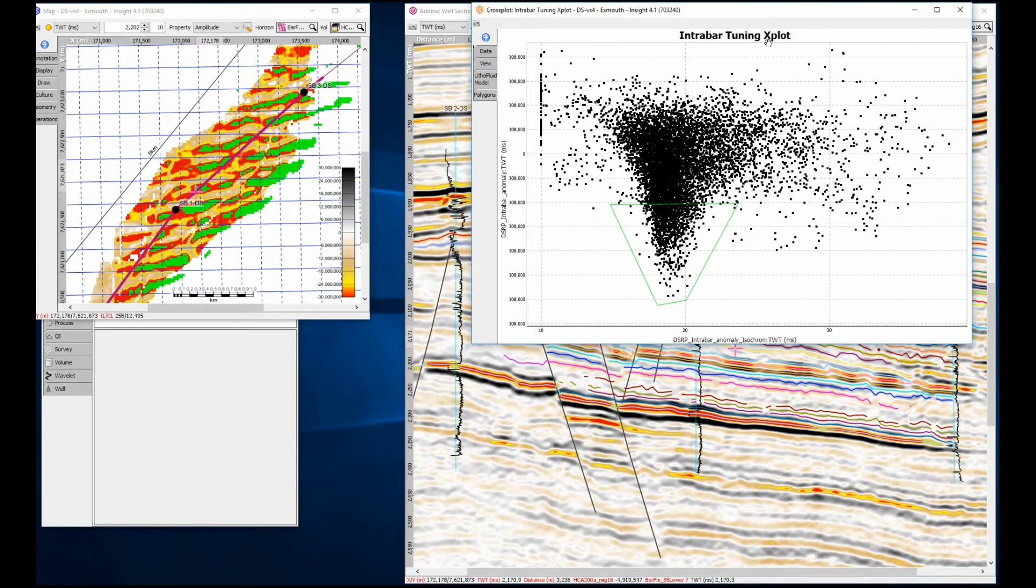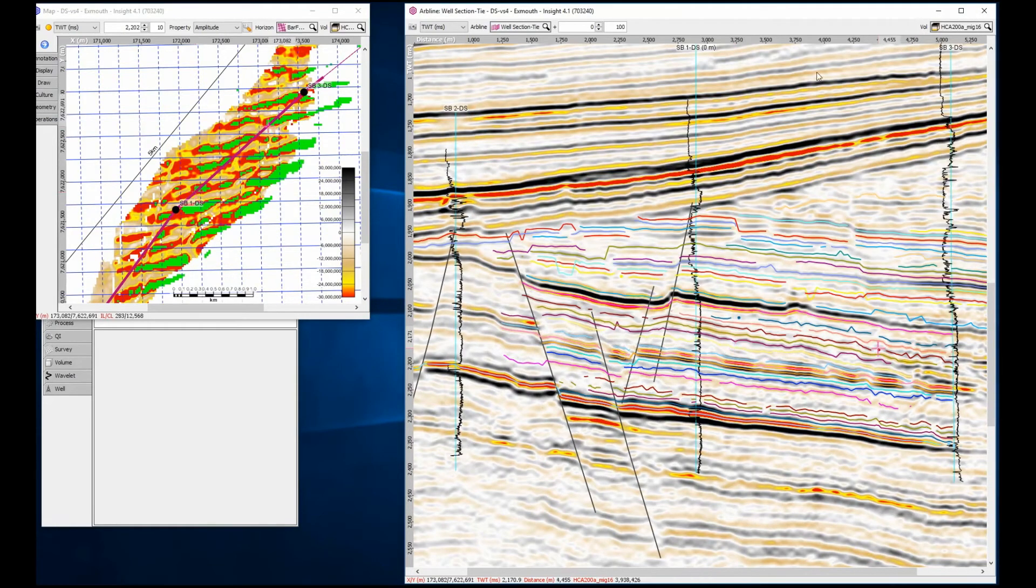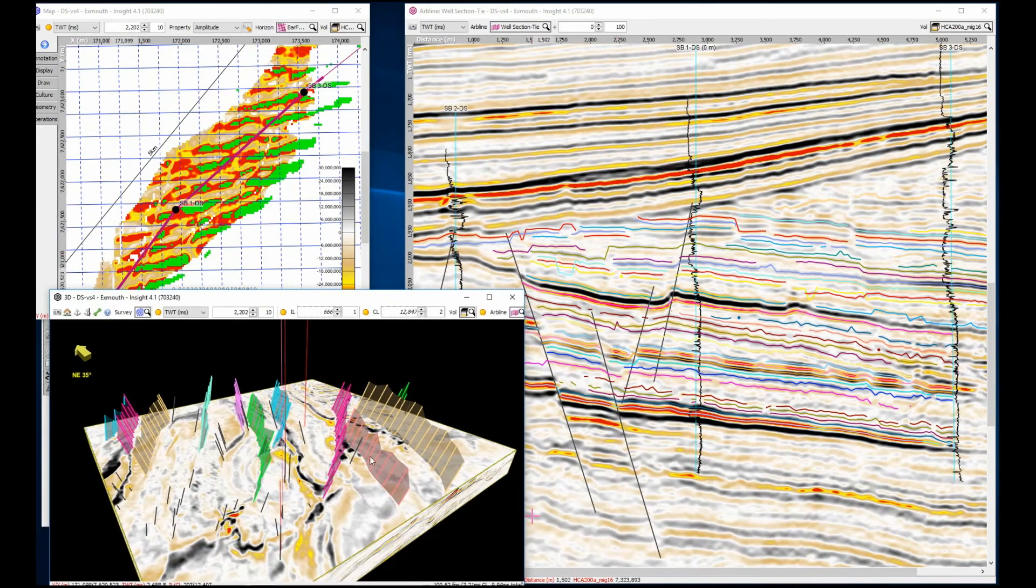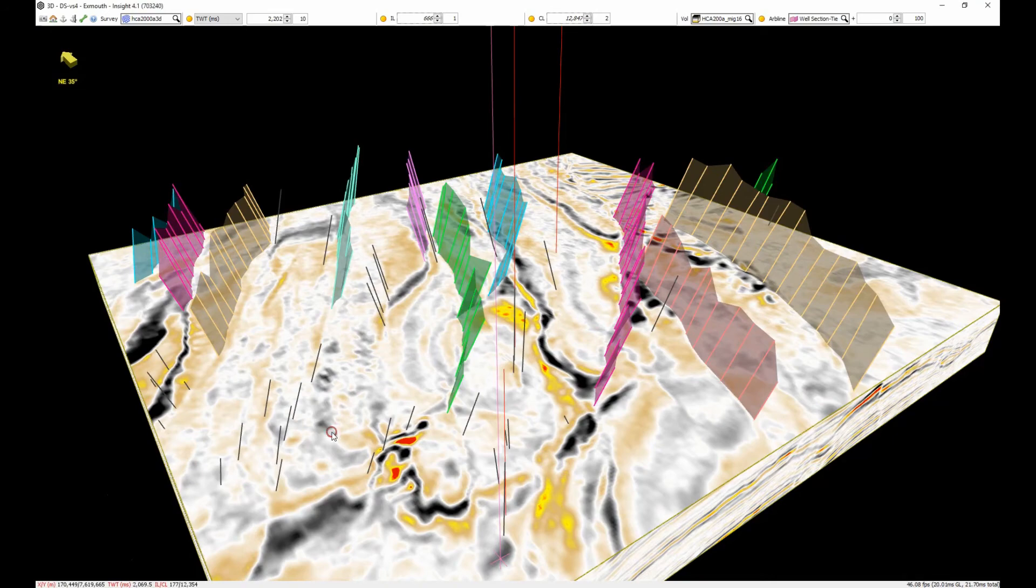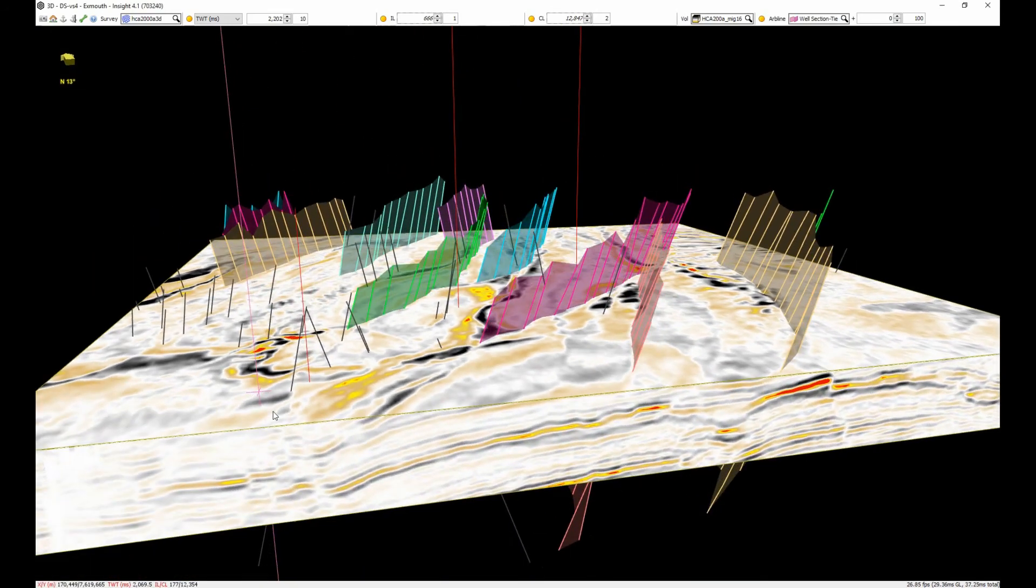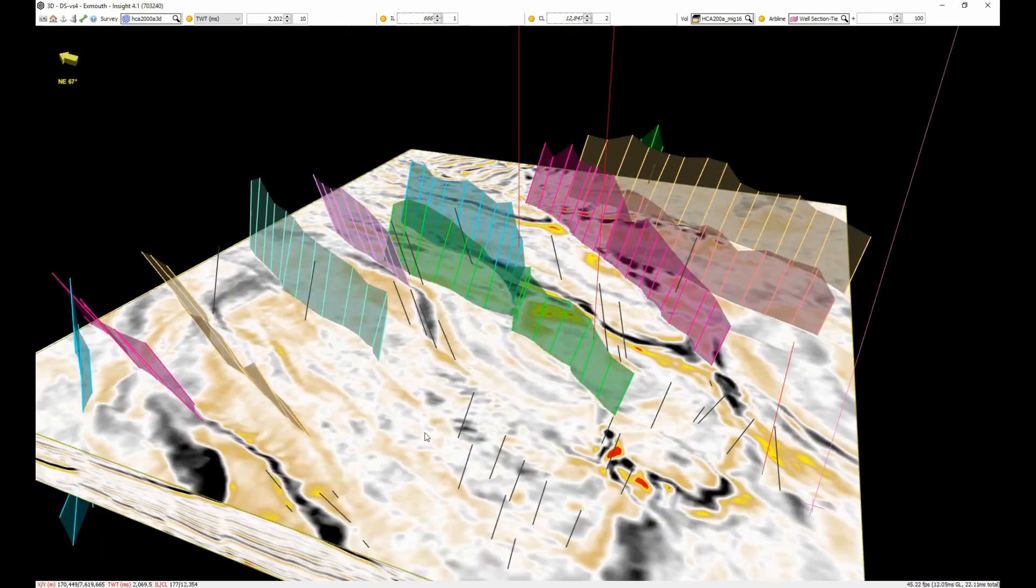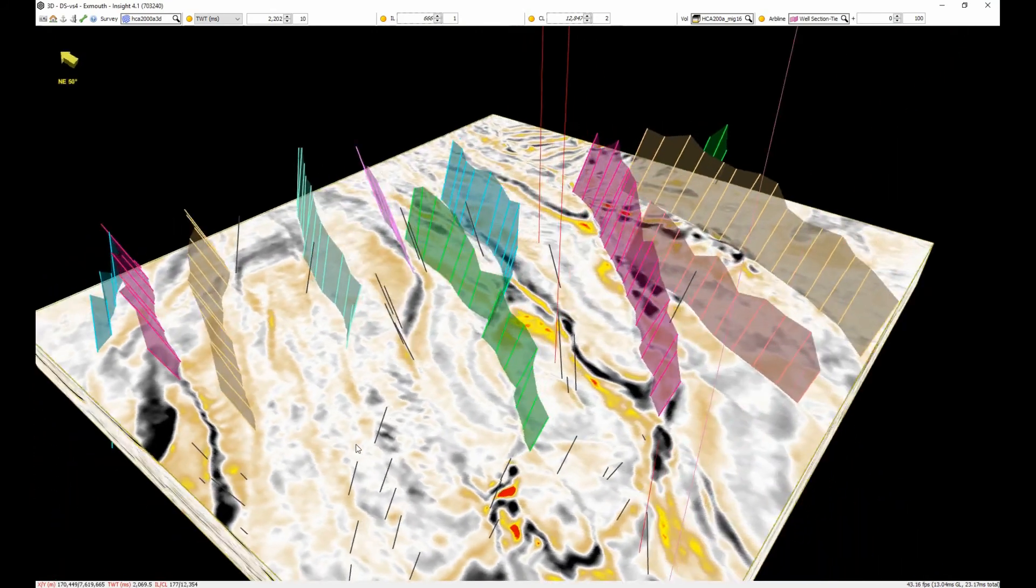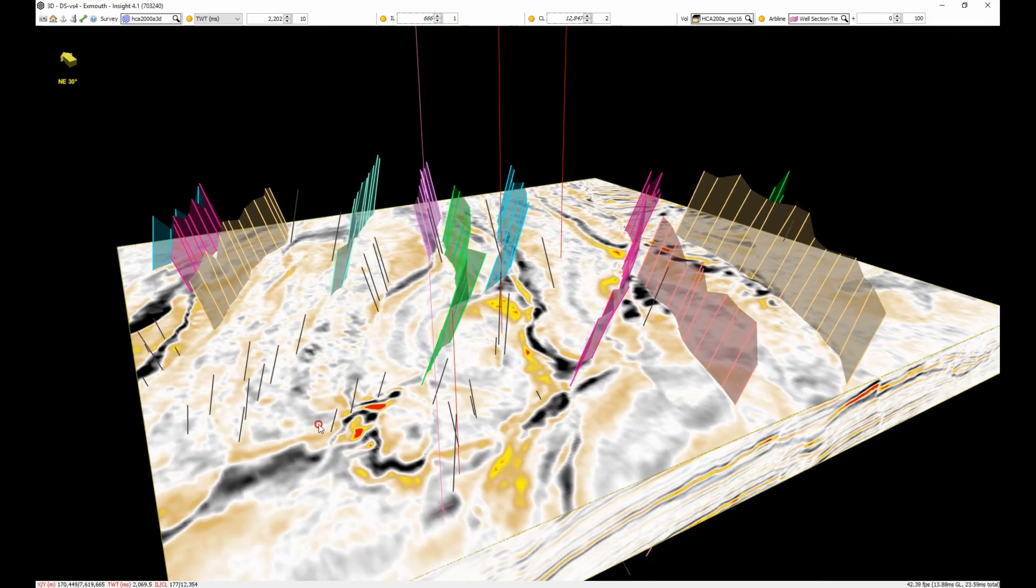It is by looking at the individual events that we can see the subtlety of the seismic character. To really understand the 3D complexity of the dataset, you should be using your integrated system to view the data in as many different ways as possible. Using the 3D view, we can easily view the internal structure of the units we have just interpreted.